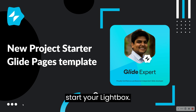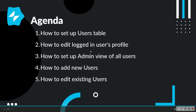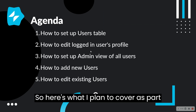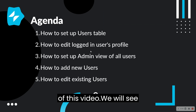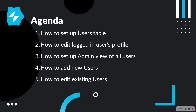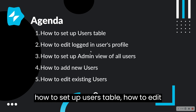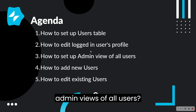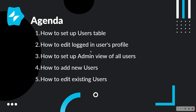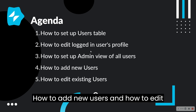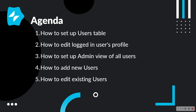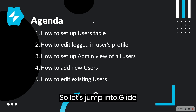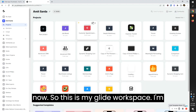Here's what I plan to cover as part of this video: we will see how to set up a users table, how to edit a logged-in user's profile, how to set up admin views of all users, how to add new users, and how to edit existing users. So let's jump into Glide.